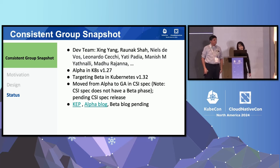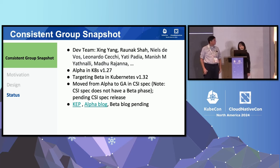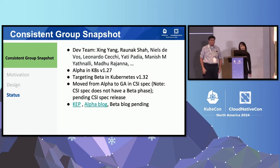This feature was introduced in the 1.27 release, and we are now trying to move it to beta in 1.32. In the CSI spec, this feature has already moved from alpha to GA. We are trying to cut a CSI spec release after KubeCon. There are quite a few contributors working on this feature — a shout-out to Ronak, Neos, Leonardo, Yati, Manish, and Madhu for their hard work.